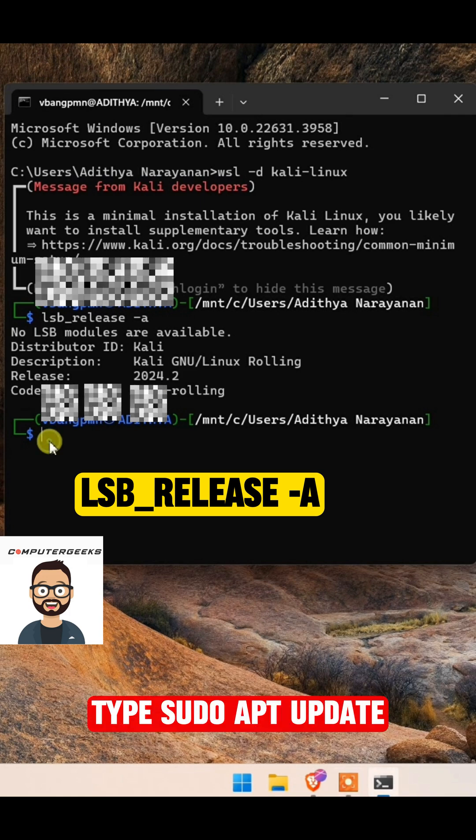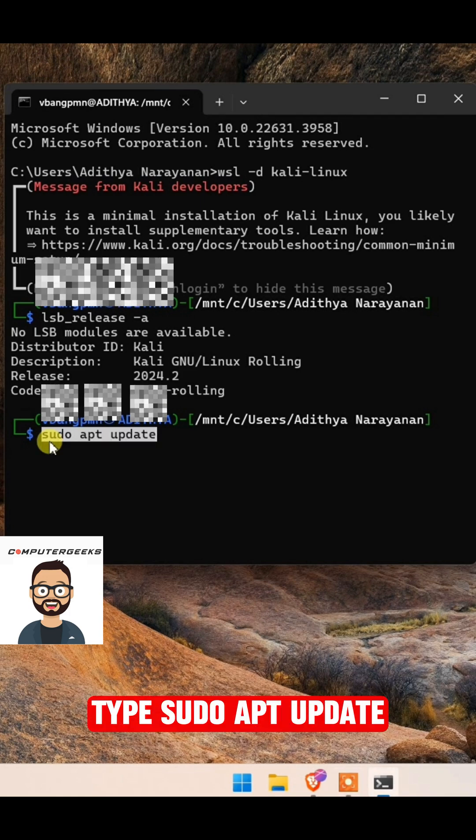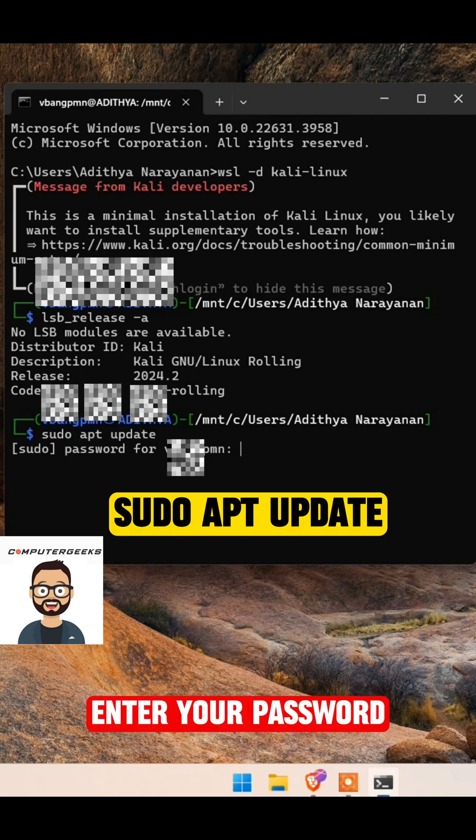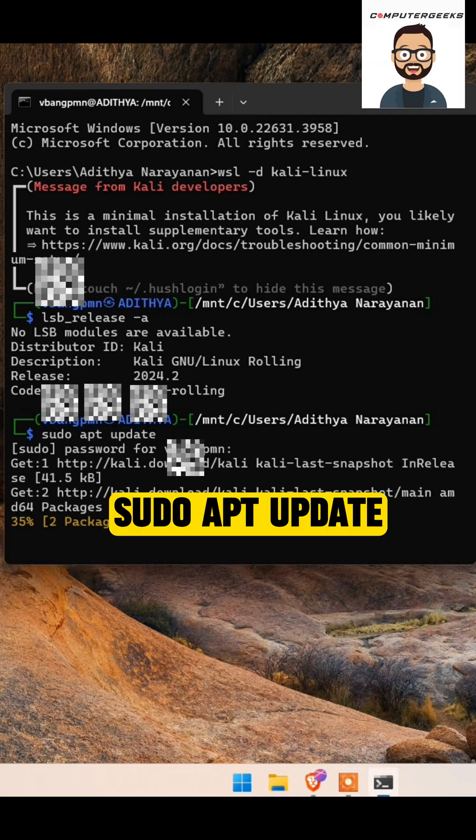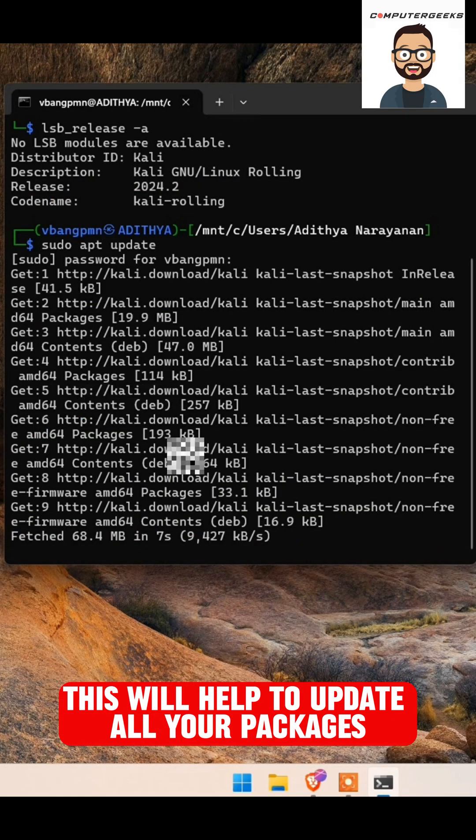Type sudo apt update. Enter your password. This will help to update all your packages.